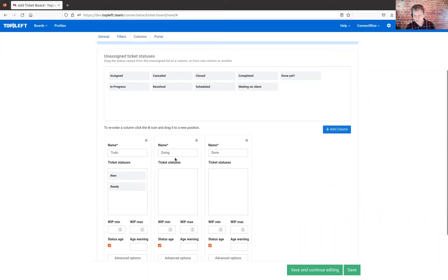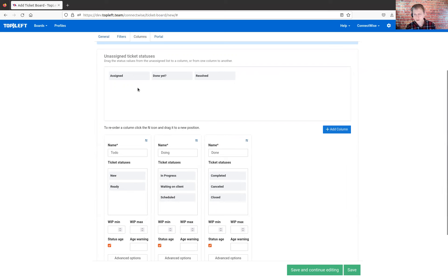So I say if a ticket is in the 'new' status, I want it to appear in the to-do column. And there might be other statuses as well — maybe 'ready' is also best in the to-do column. For doing, that would be 'in progress,' but maybe also 'waiting on client' and 'scheduled.' And then finally done — that would be 'canceled,' 'closed,' and 'completed.'